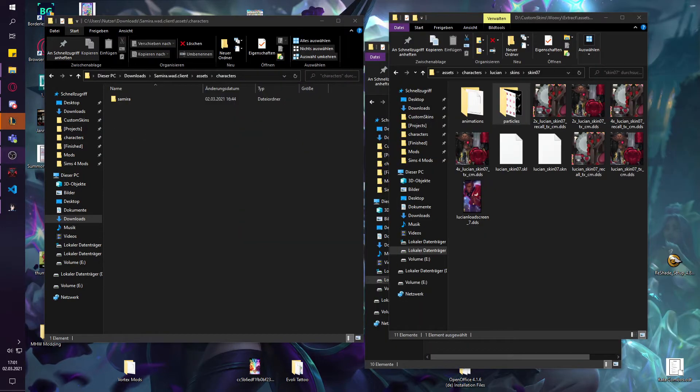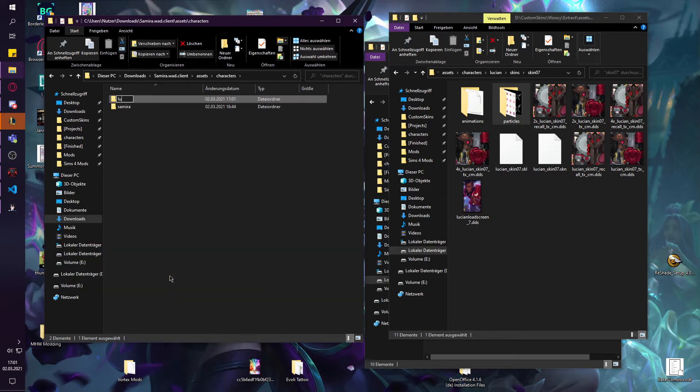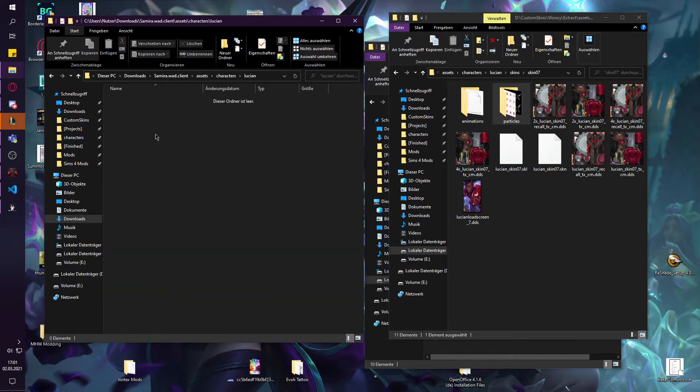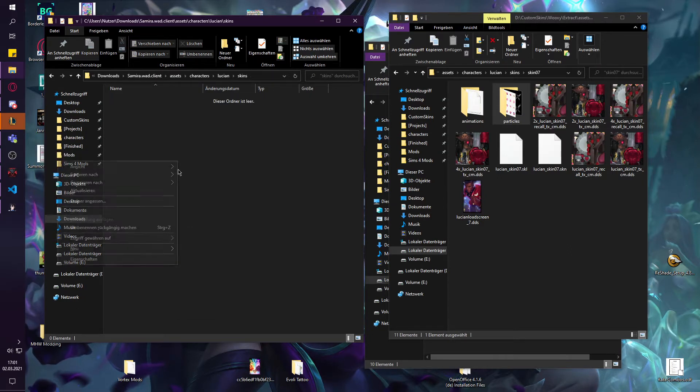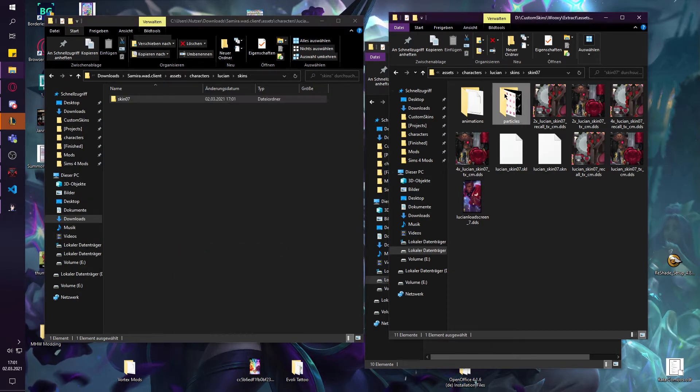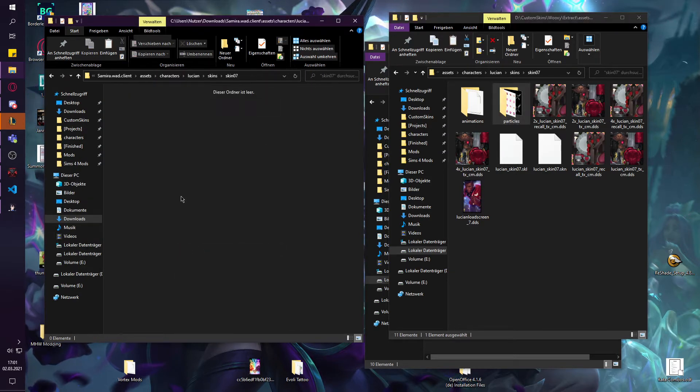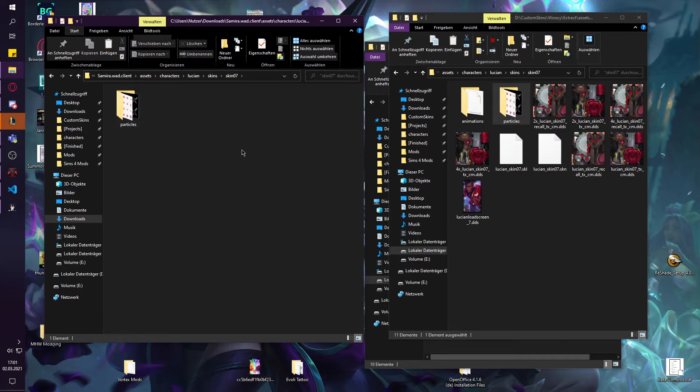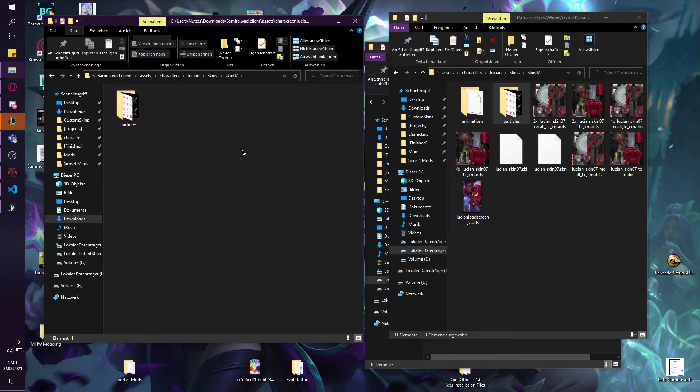Now what you need to do is actually put the particles in, because otherwise it won't know how to load. You want to add a second champion, Lucian skins, skin 07, and then copy in the particles folder. Because it needs to know where the particles are. In theory you could change all the paths where the bin tells you that the particles are, but it's a lot of work. So just doing it like this also just works.